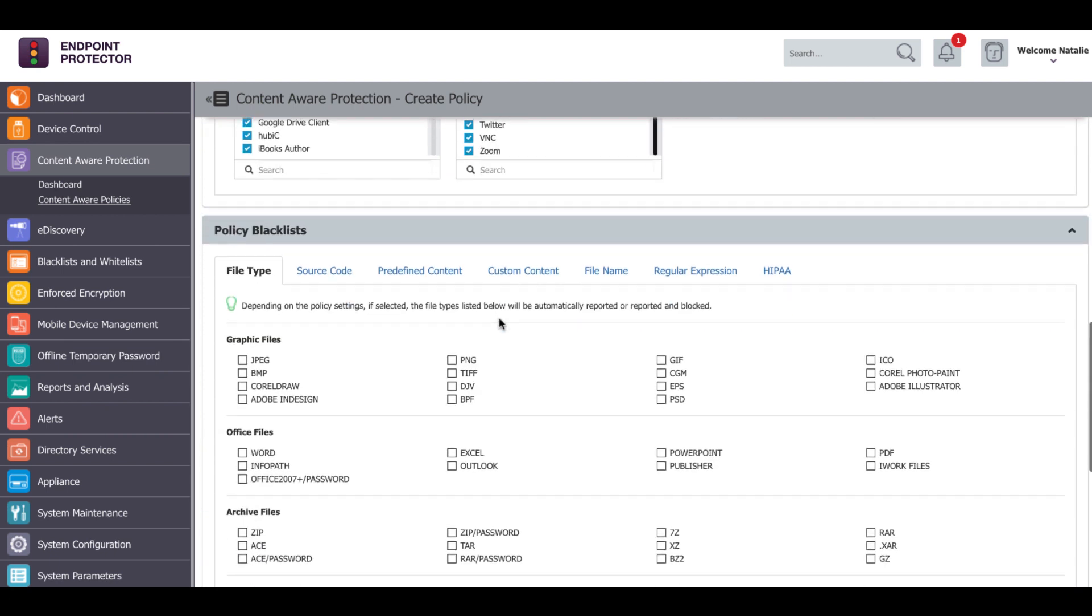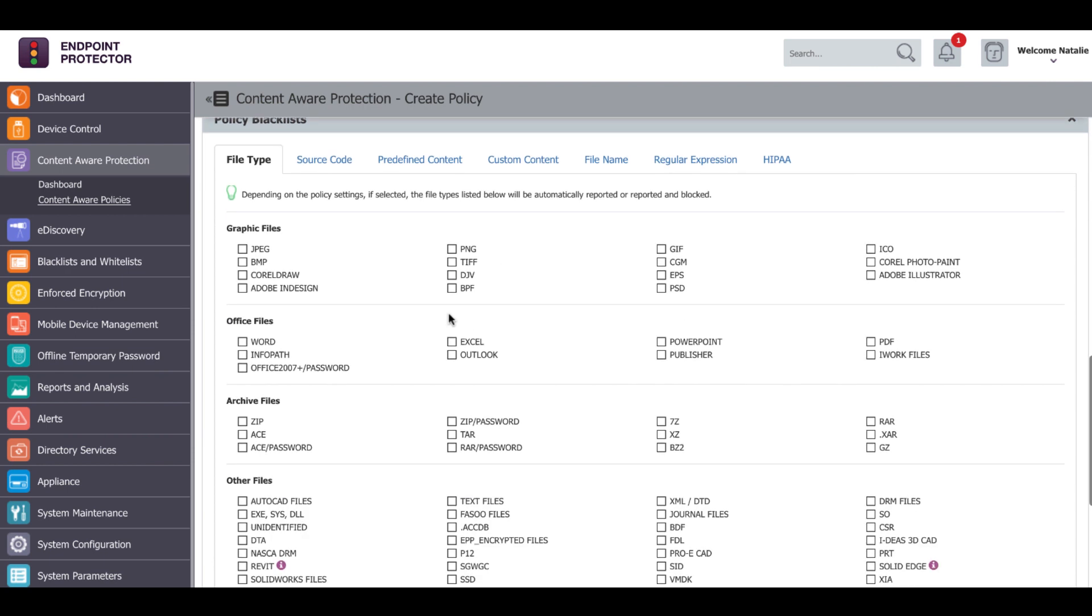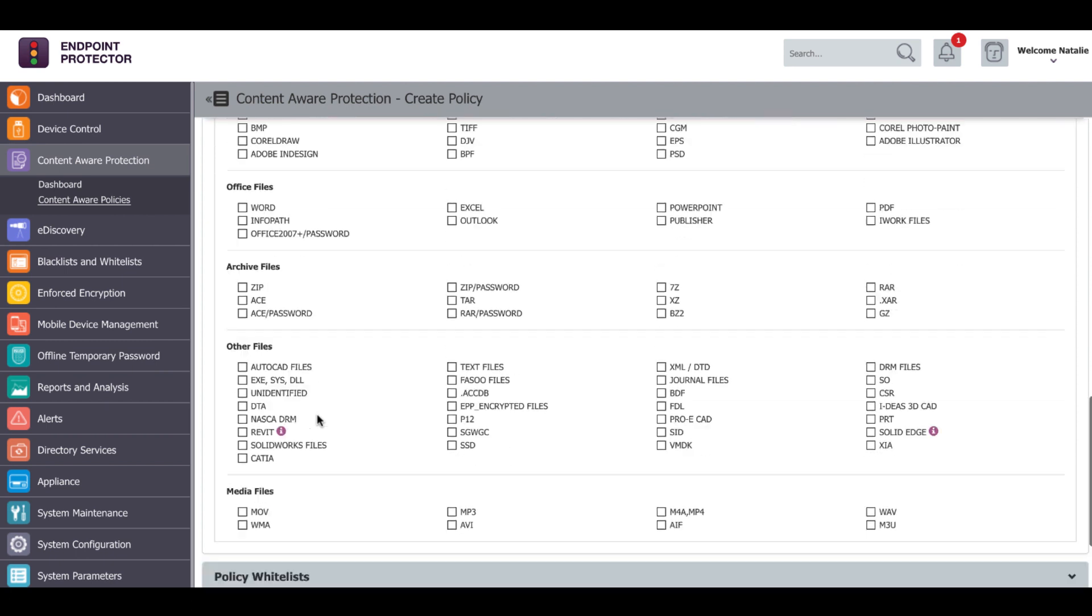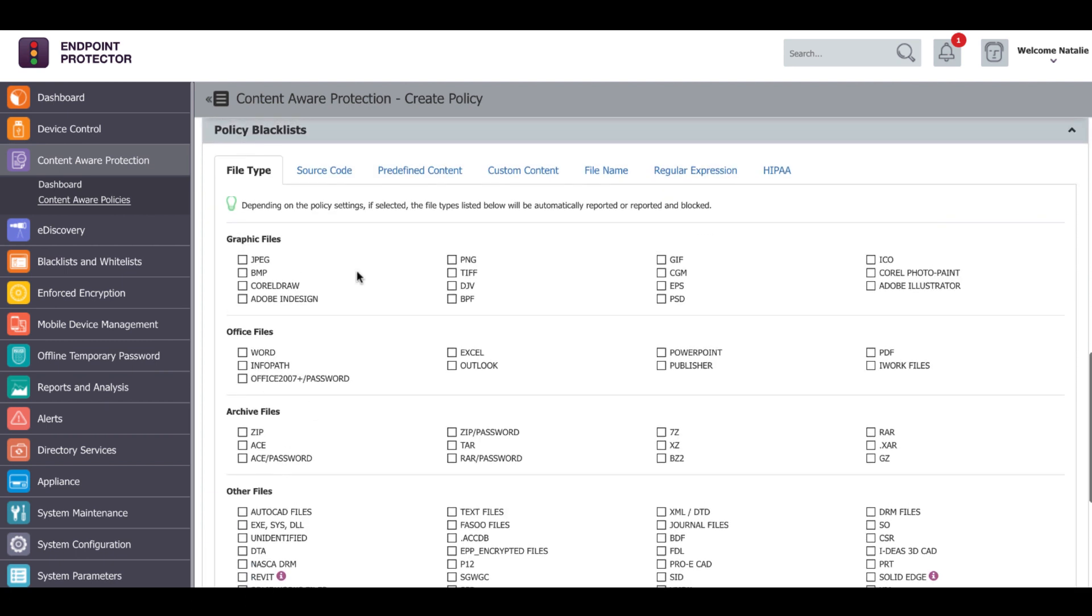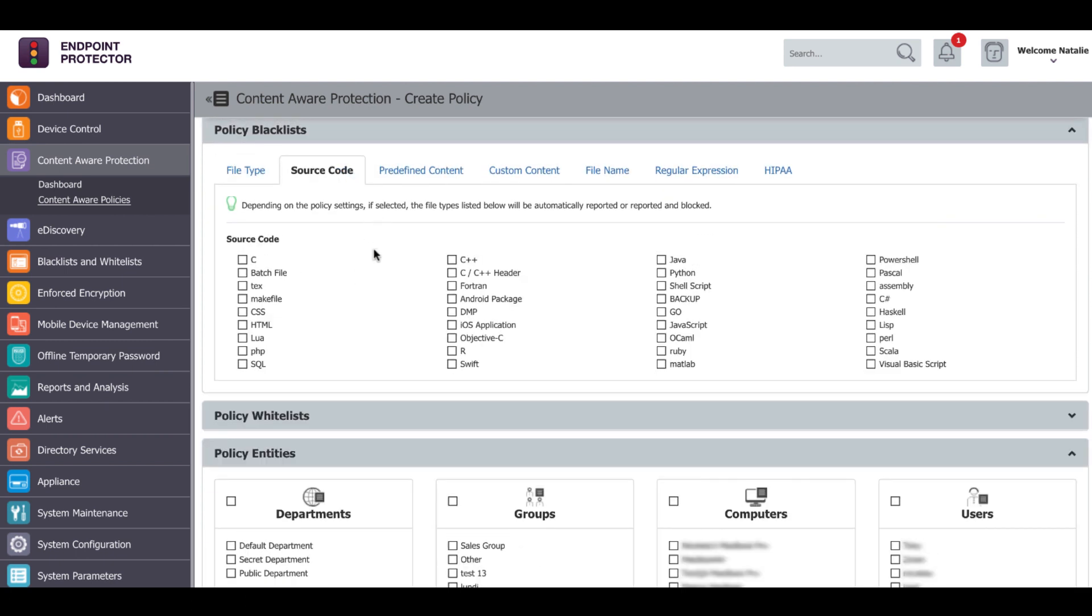Under policy blacklists, the sensitive information can be defined based on file type or based on content. There is a large number of file types you can choose from: graphic files, office files, archive files, media files, source code files and others.